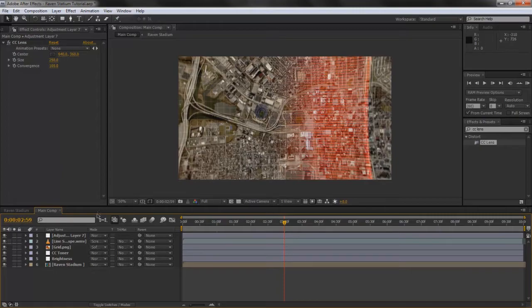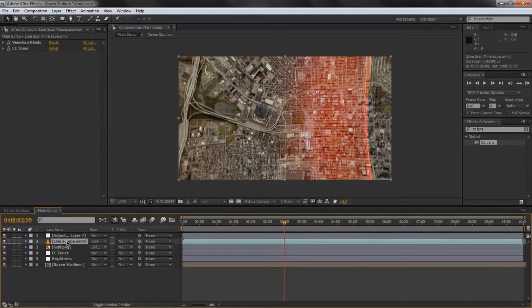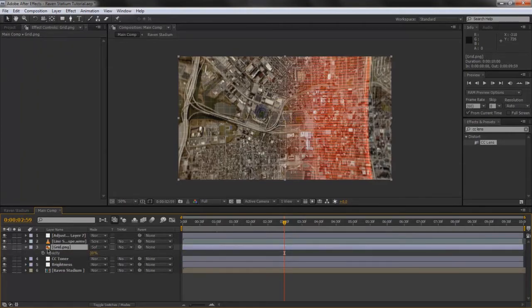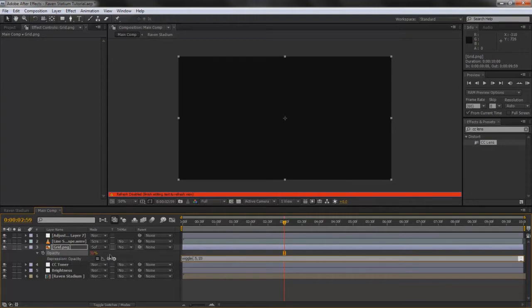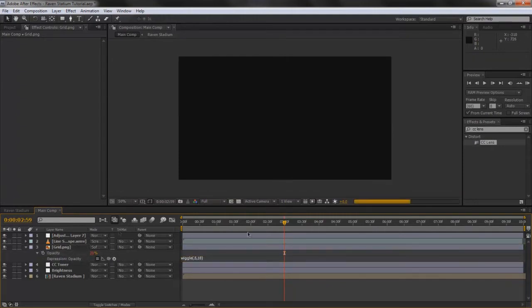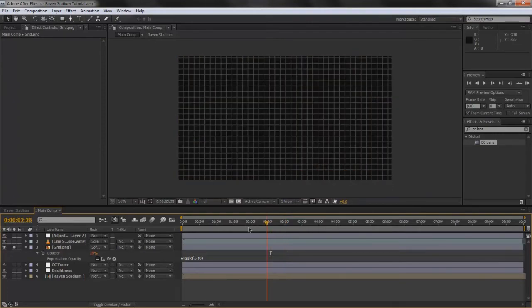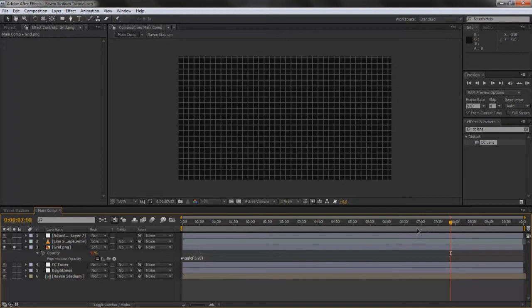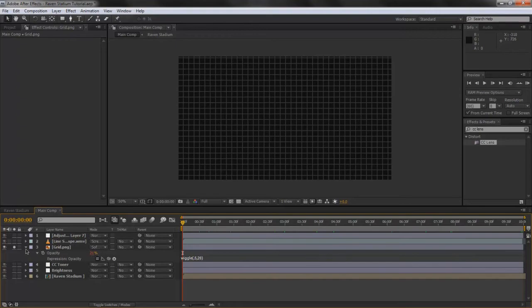All right. Now I'm going to keyframe or make it wiggle the opacity on the grid, just make some variation. Wiggle, 0.5, 10. And then we should get some good wiggles. Solo this real quick. All right, maybe make this more extreme. 0.5, 20. All right, I like that.